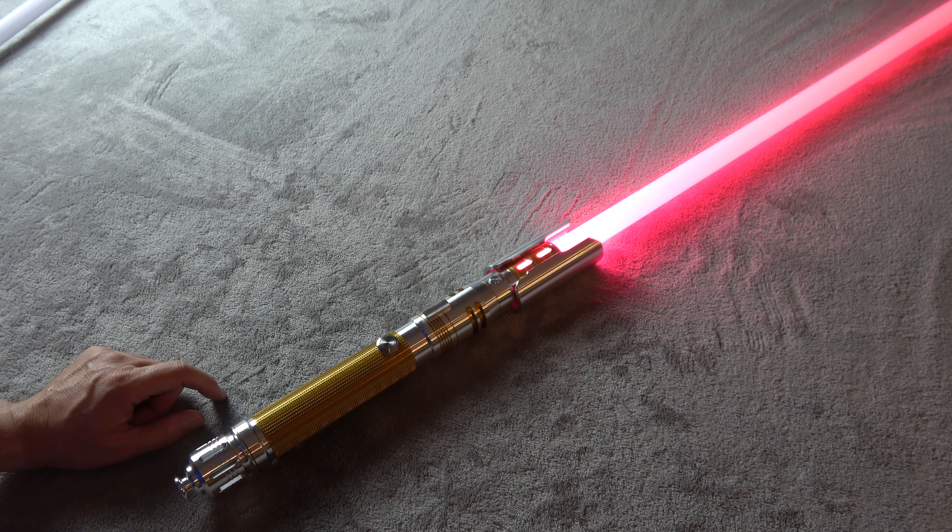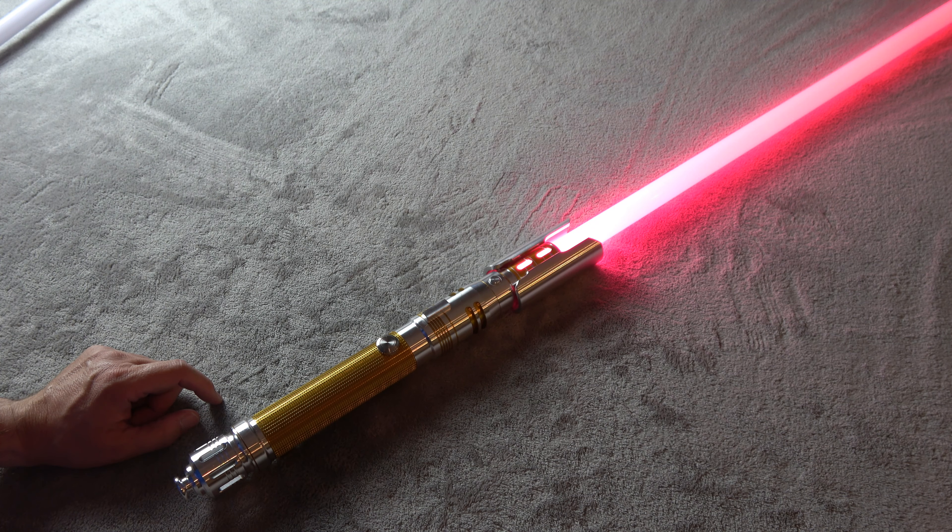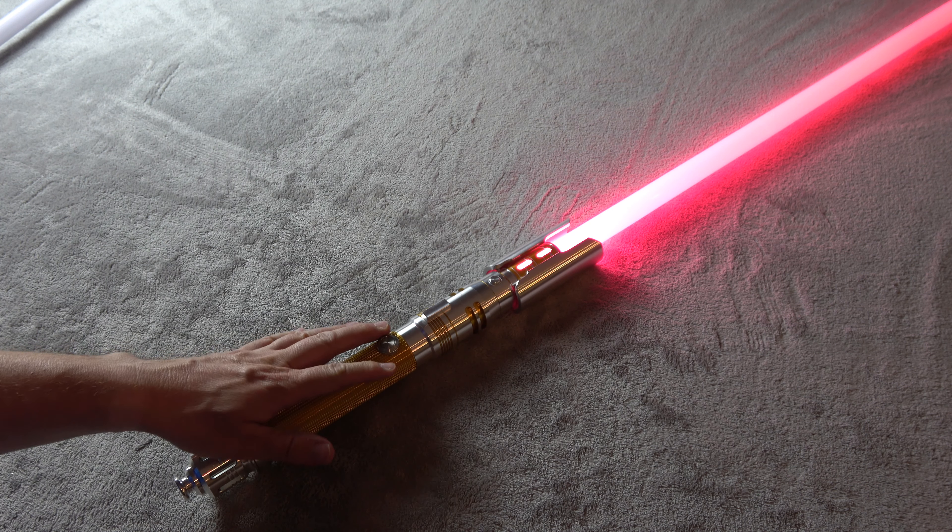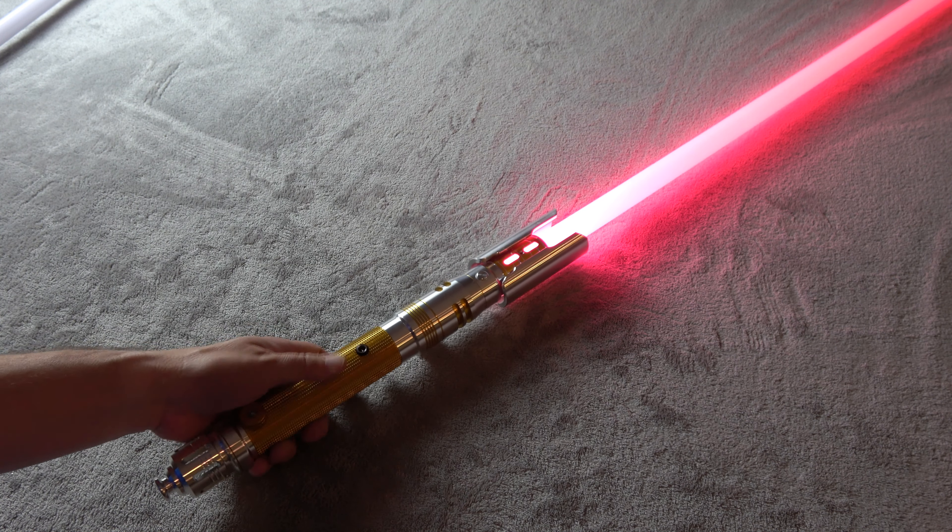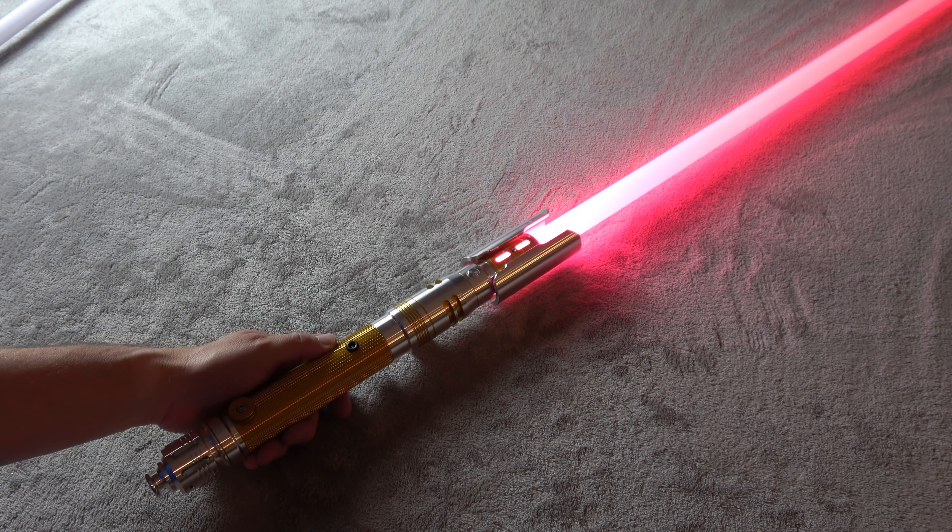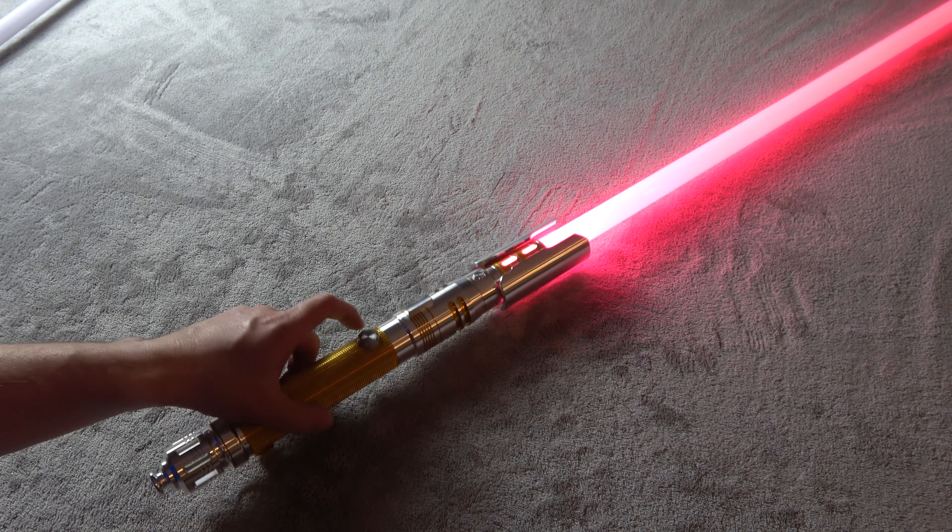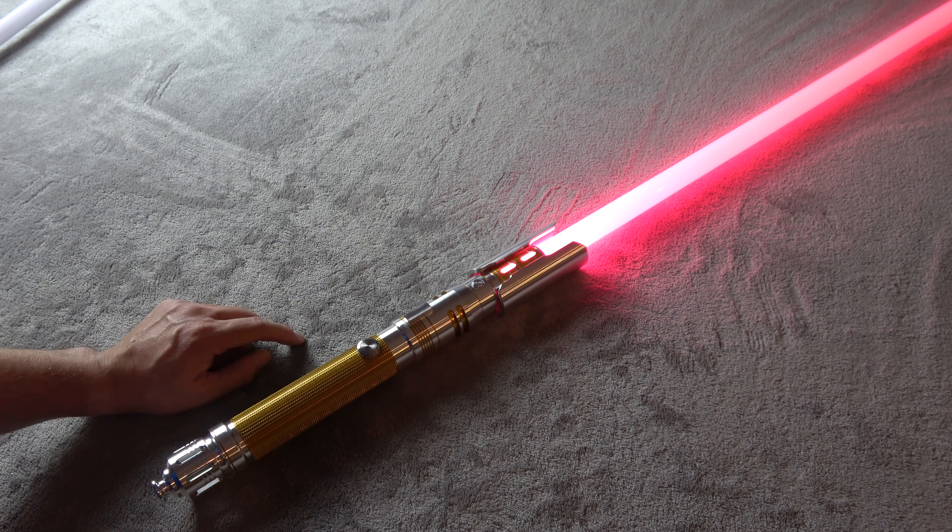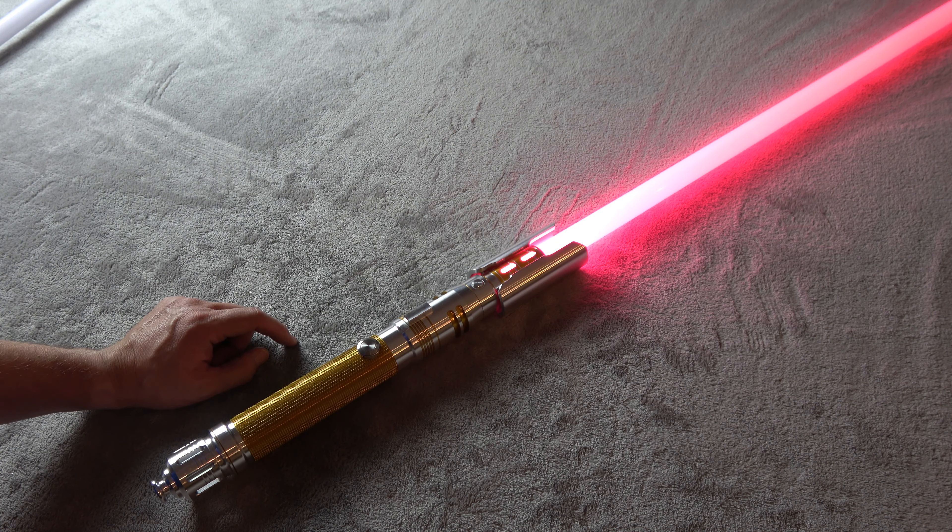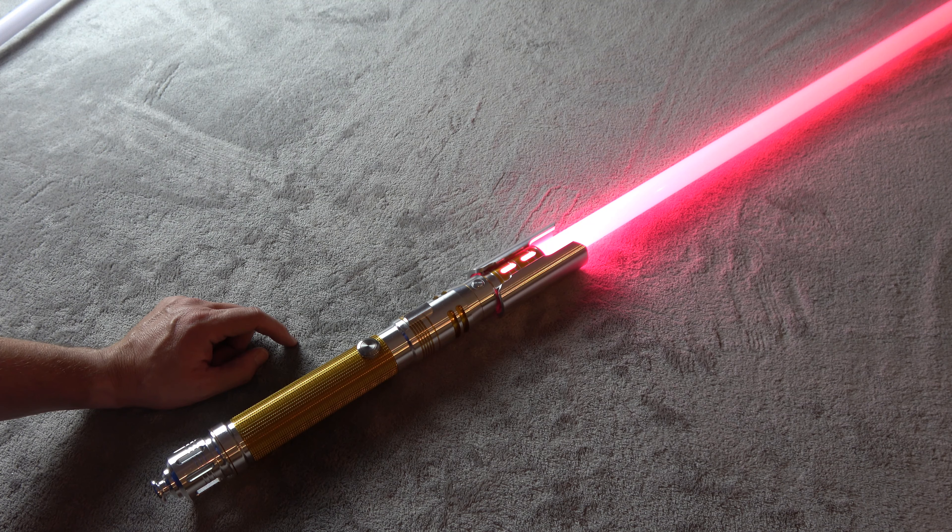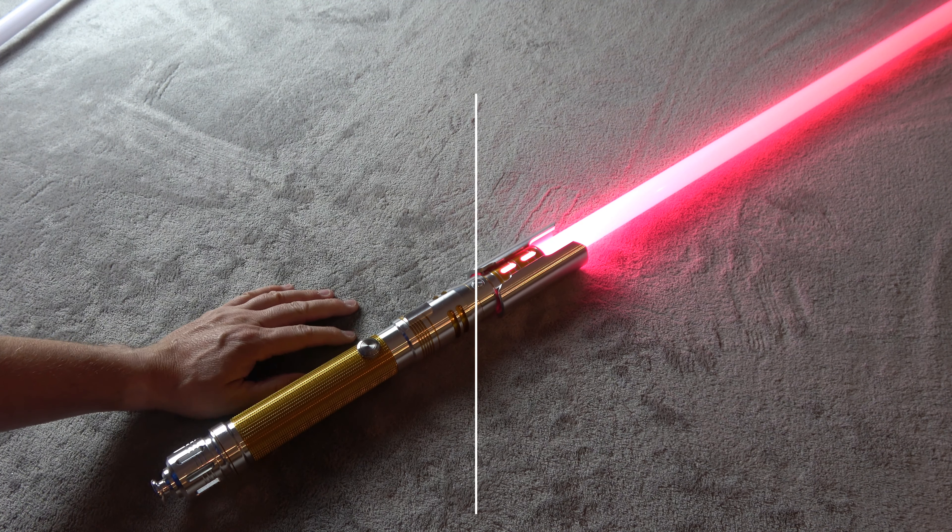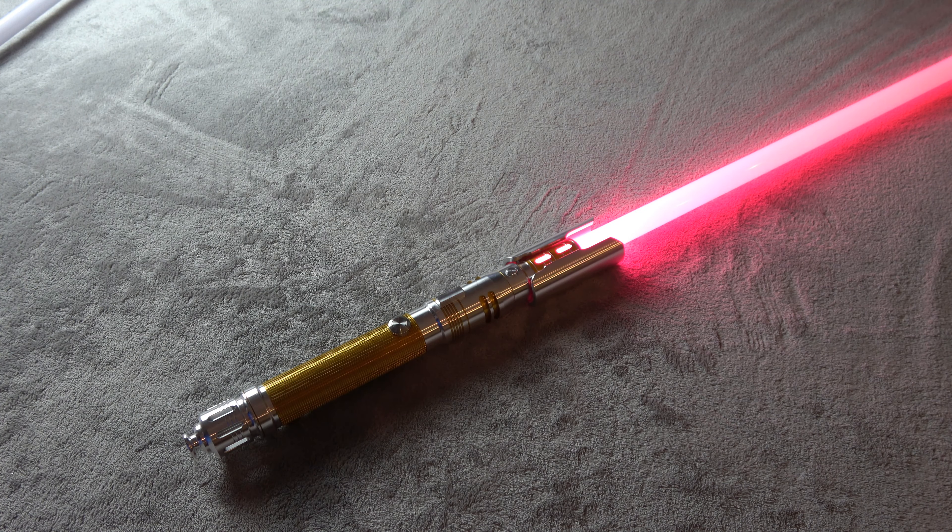So I priced this saber on the Ultra Sabers website exactly as it is battery configuration with the recharge port but without the charger and this saber is priced at $396. That's awesome. So I'm really excited about this saber.